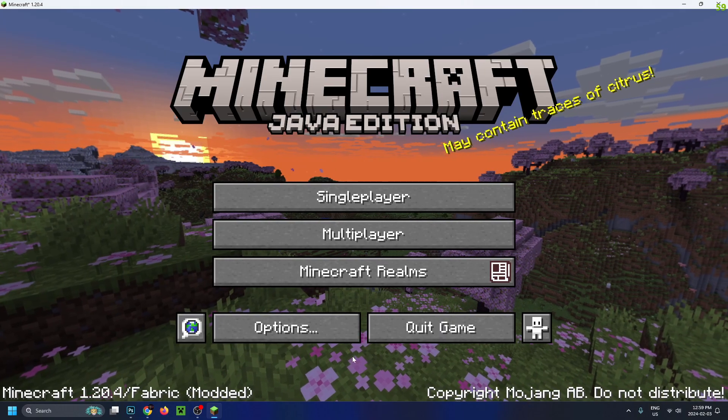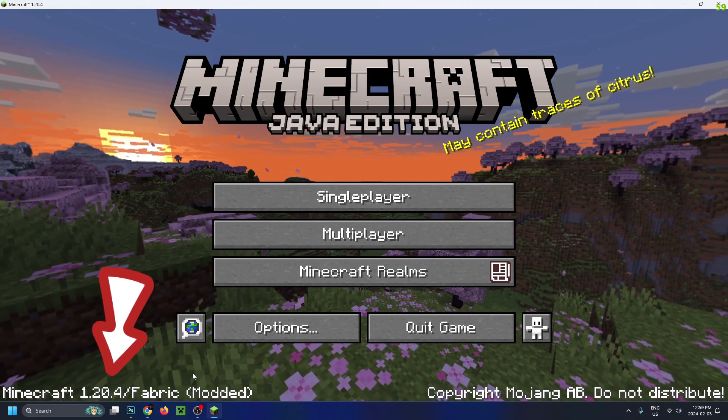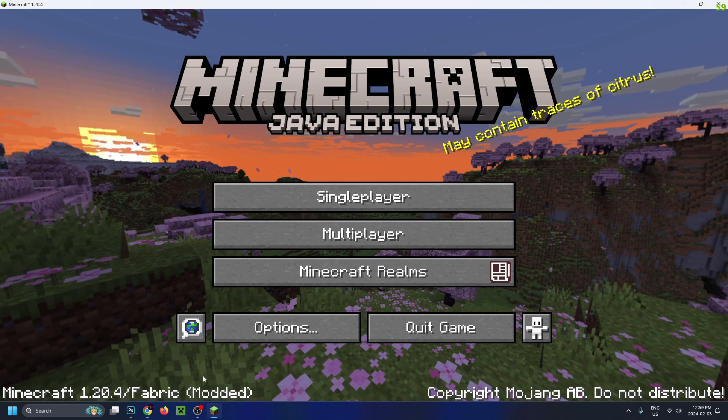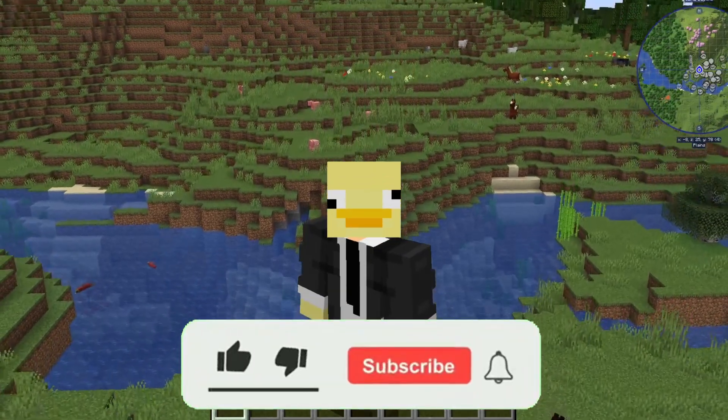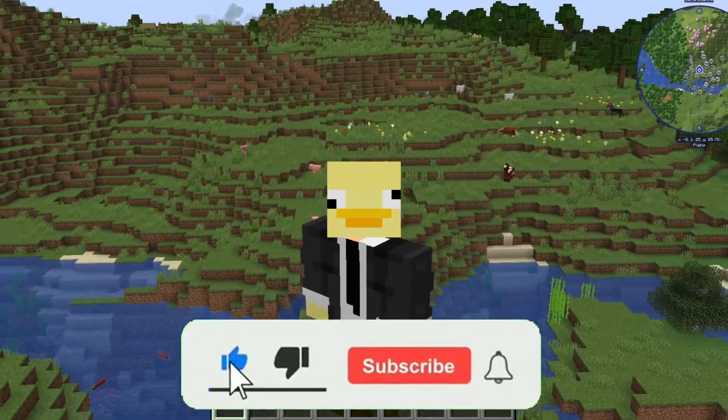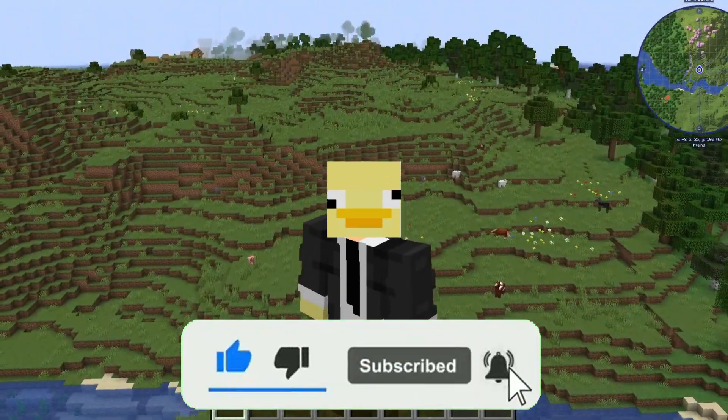Now you can see in the bottom left corner, we're running Minecraft 1.20.4 slash Fabric modded. Hopefully this video was helpful. Like and subscribe and we'll see you in the next one.